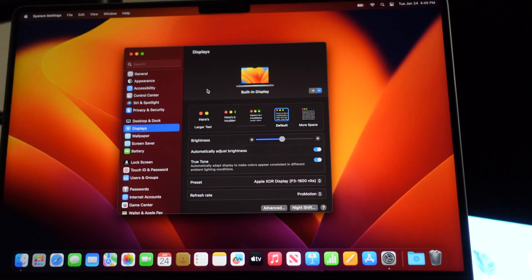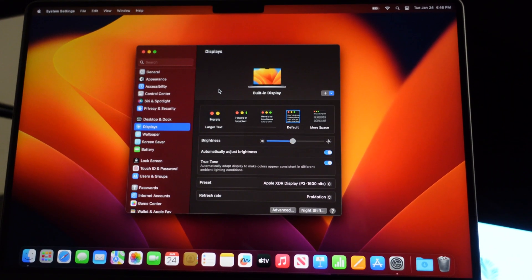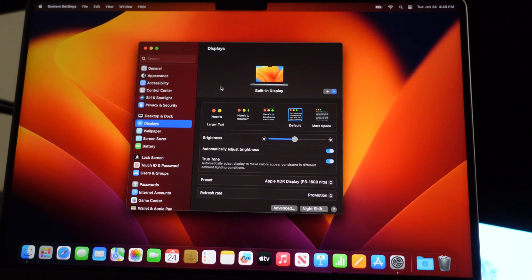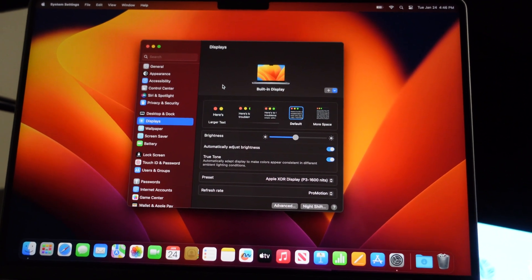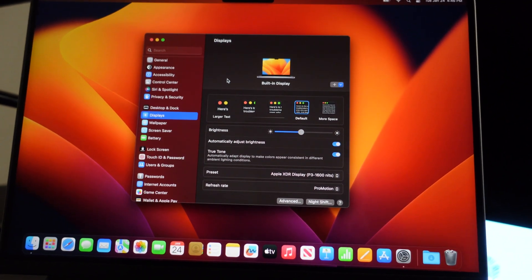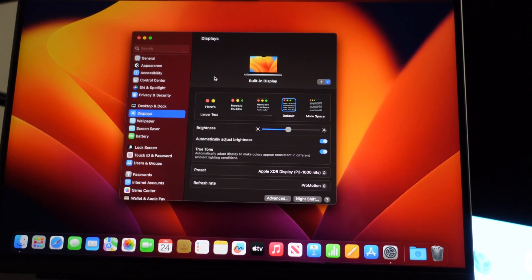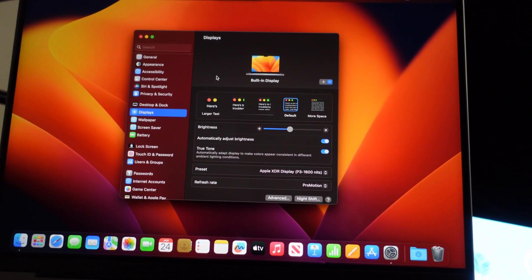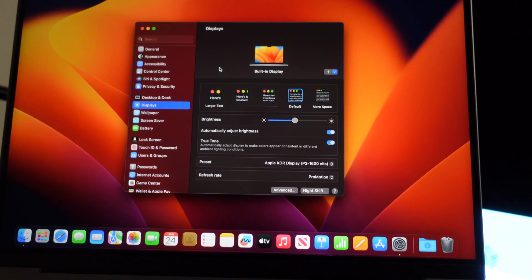So I just got my base model MacBook Pro 14-inch with the M2 Pro chip, and the first thing I'm going to do after the initial setup wizard is try to connect it to my LG C1 48-inch OLED TV to see if the HDMI 2.1 support actually works.